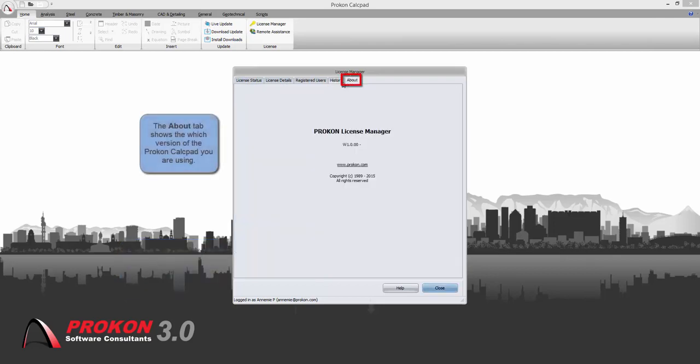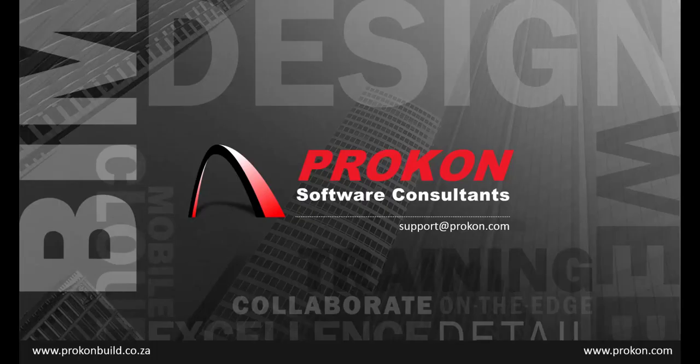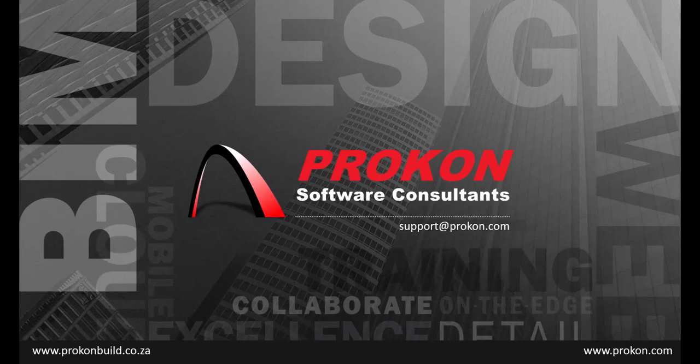Should you require any additional information regarding the new Procon licensing system, you are welcome to contact us at Procon support. I'll see you next time.